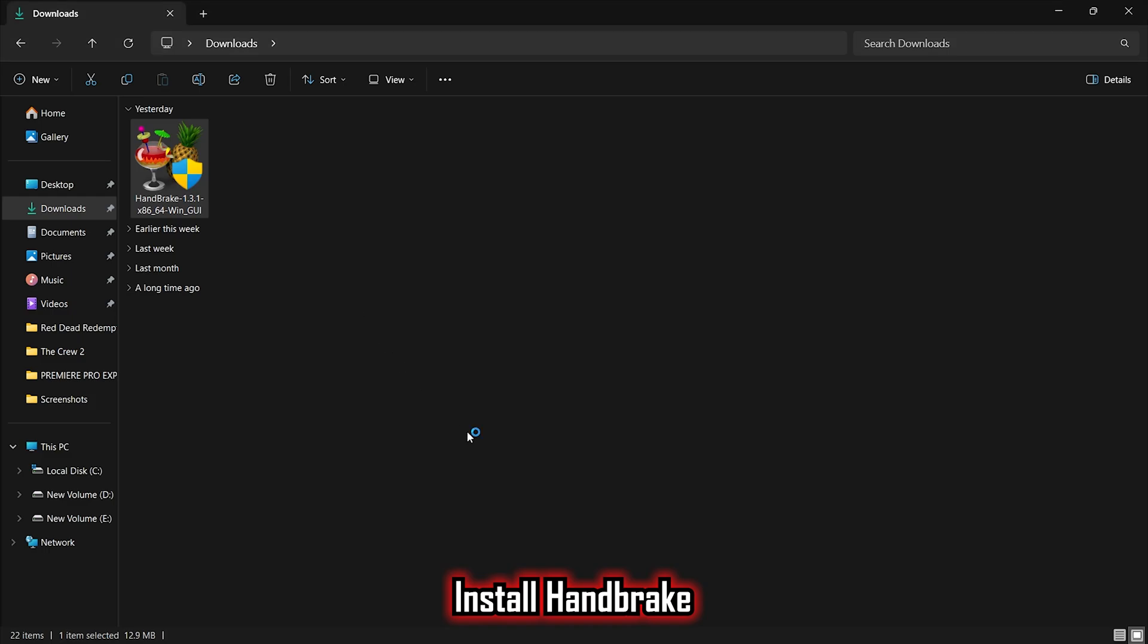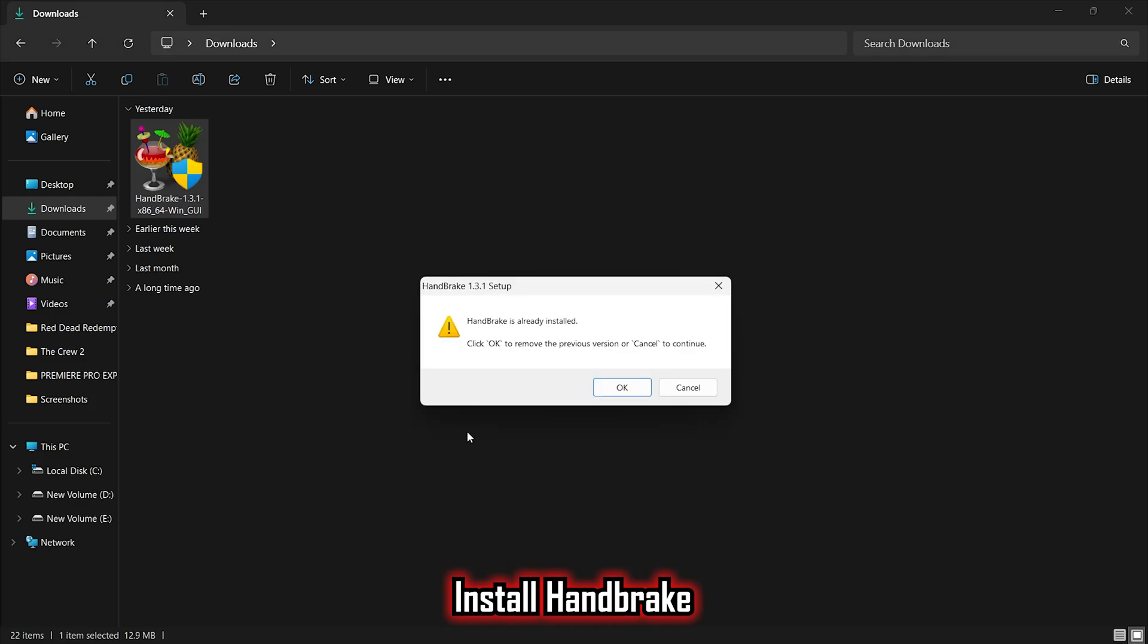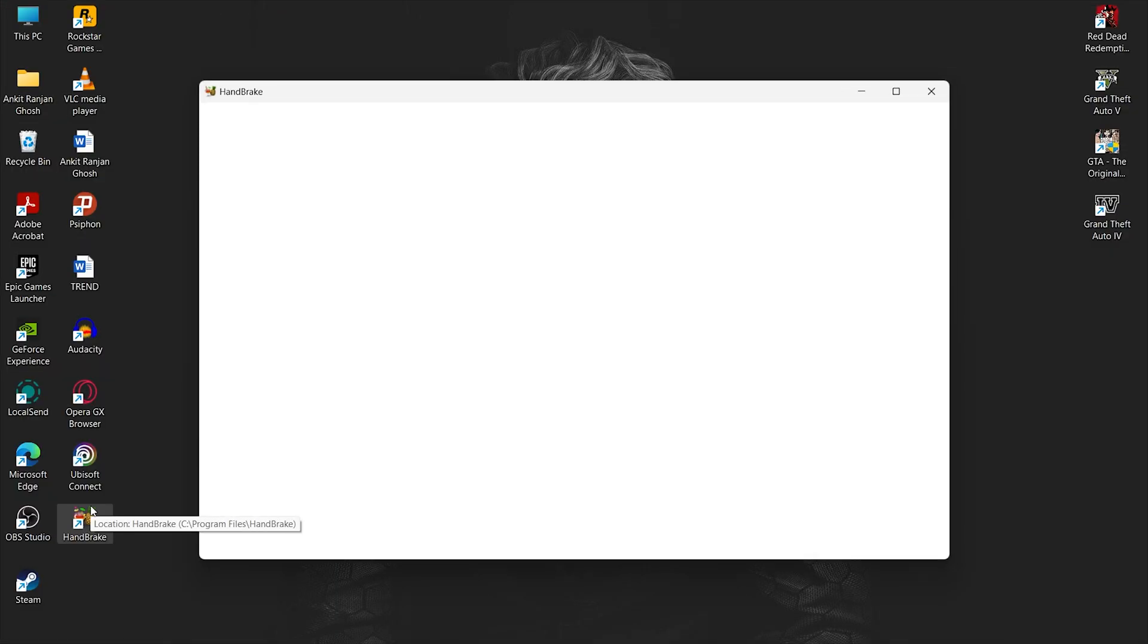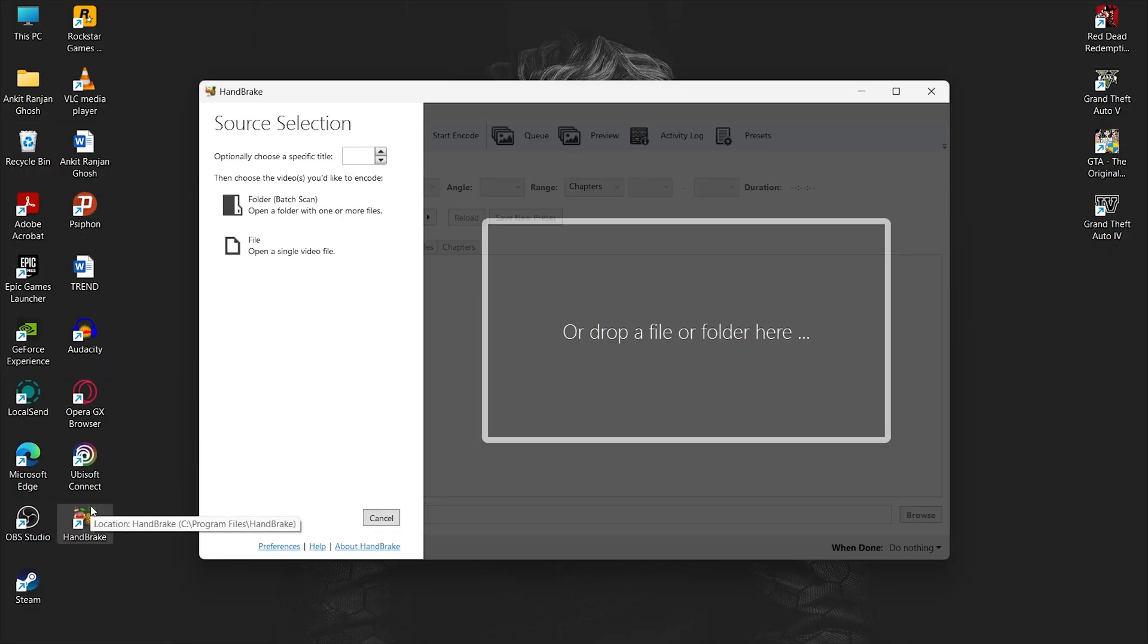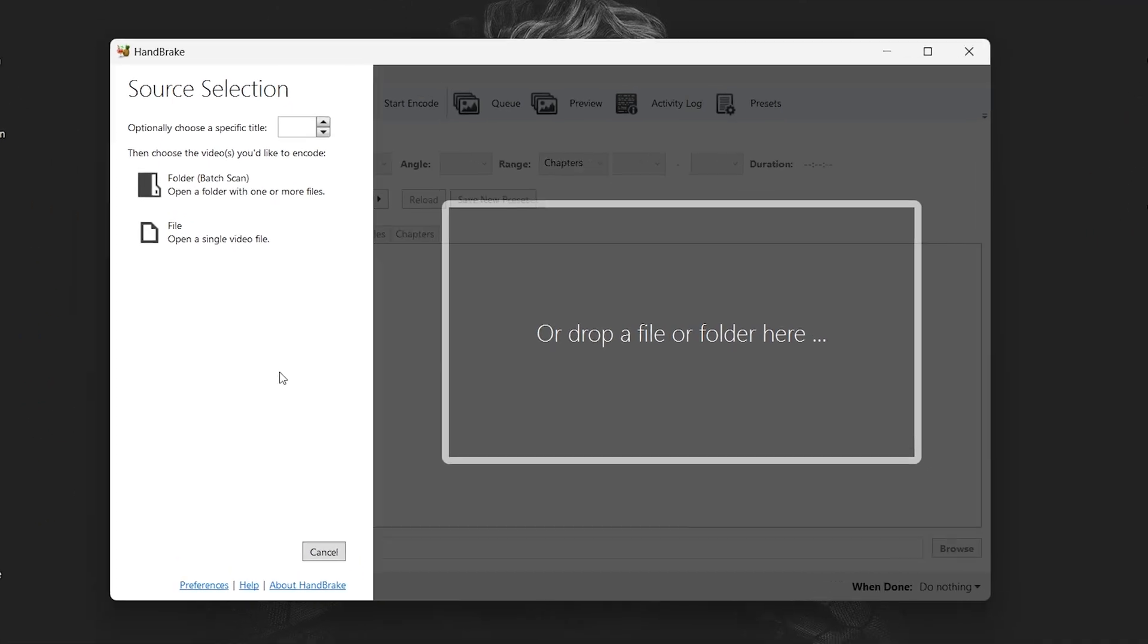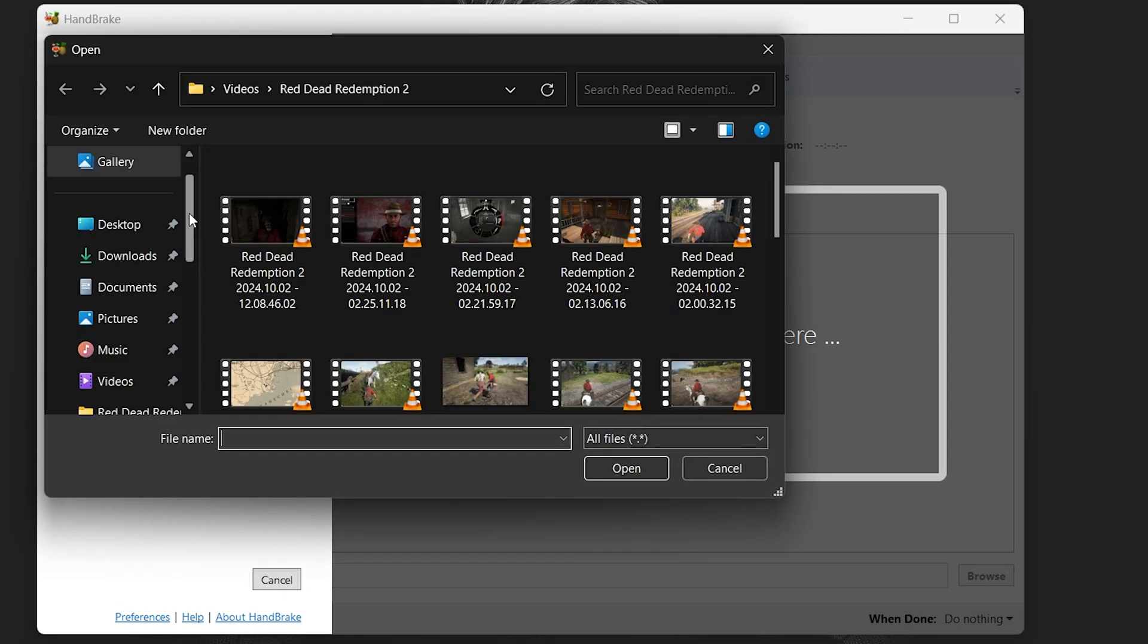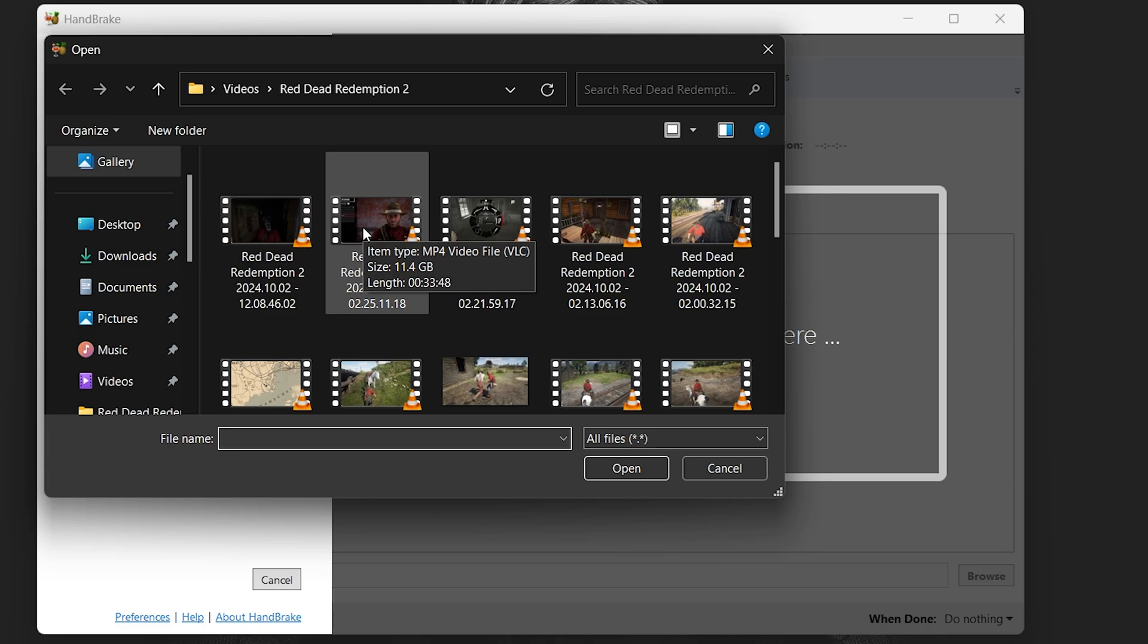Once the installation is complete, open the software. The first thing you'll have to do is import the video in which you're facing the issue. To do this, click on the option 'open a single video file,' then browse the system to select the desired video.